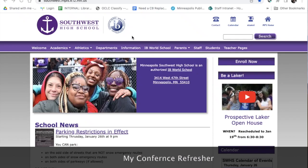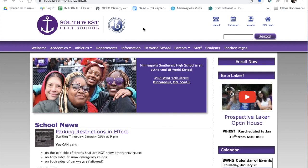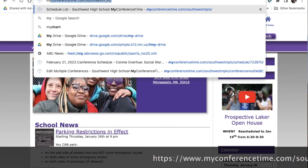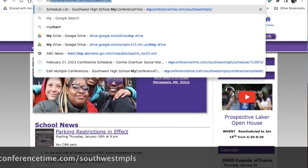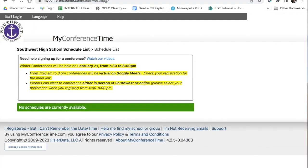Here's a quick reminder on how to use MyConferenceTime. I'll show you how to insert a code and how to book an event so you can book those families you want to make an appointment with prior to general registration. First, go to MyConferenceTime.com backslash SouthwestMPLS — that link will be in the email I send you.